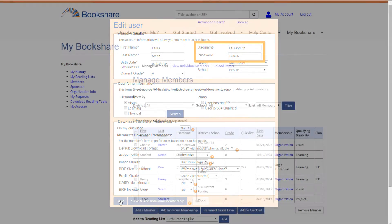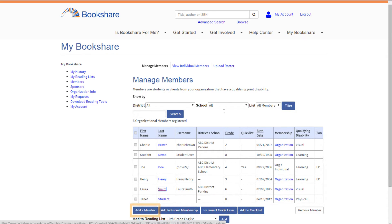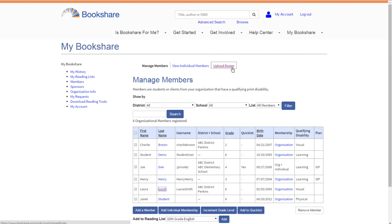If a student does not appear on your member list, add them to your roster either through the Add a Member button at the bottom of the page or the Group Proof of Disability form available to download from the top of the page.